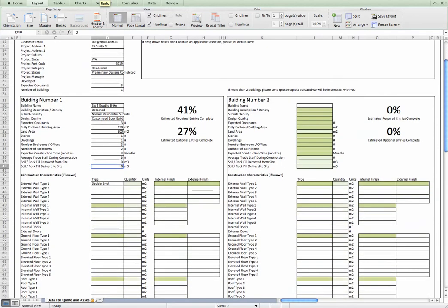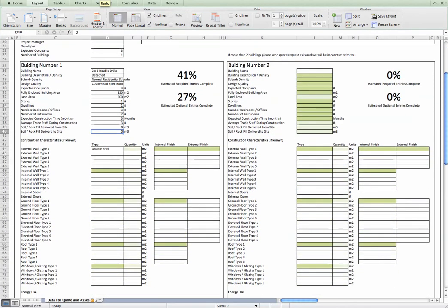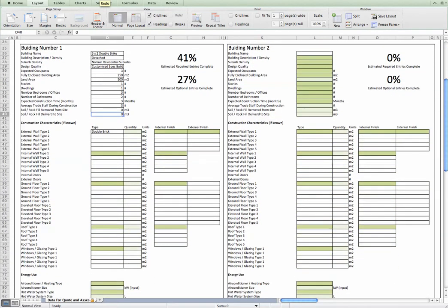When you get down to the actual construction characteristics, again, it's quite self-explanatory. Try and fill this out as accurately as you can. If you do know the quantities, it really makes life a lot easier for us. If there's more than one wall type or floor type, just fill it out accordingly.